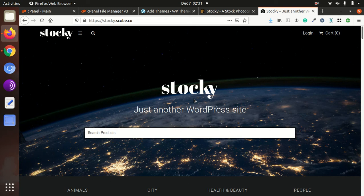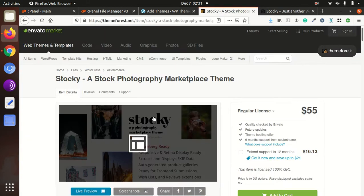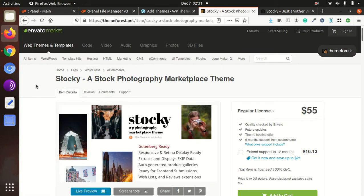Hi friends, if you are planning to make a website for stock photographs, this video is for you. We are going to install and demonstrate the Stocky WordPress theme, which has been made for a stock photography marketplace.